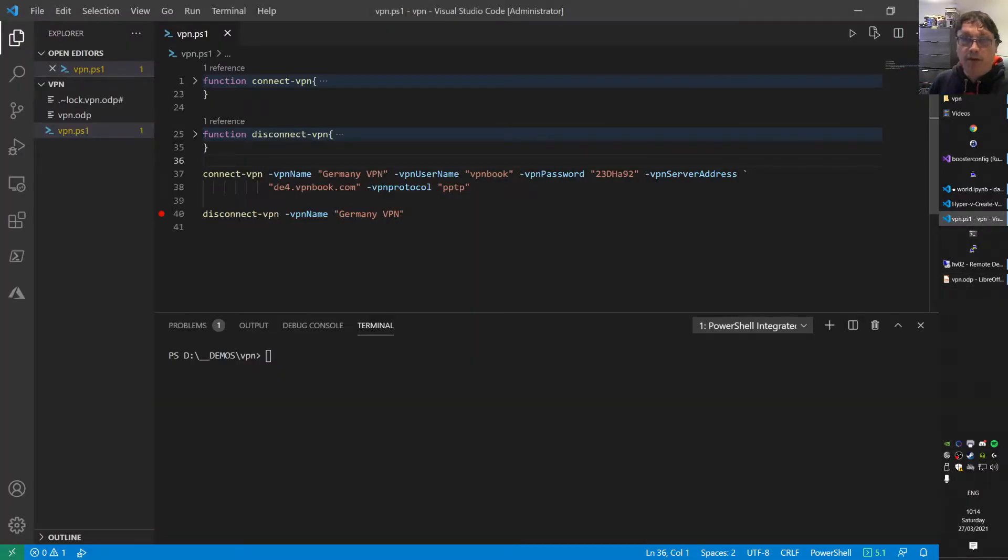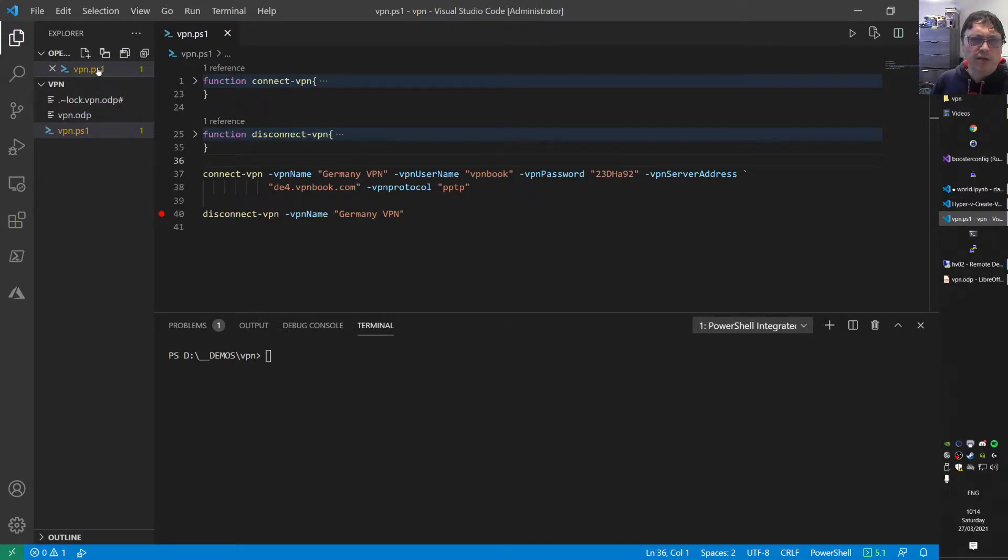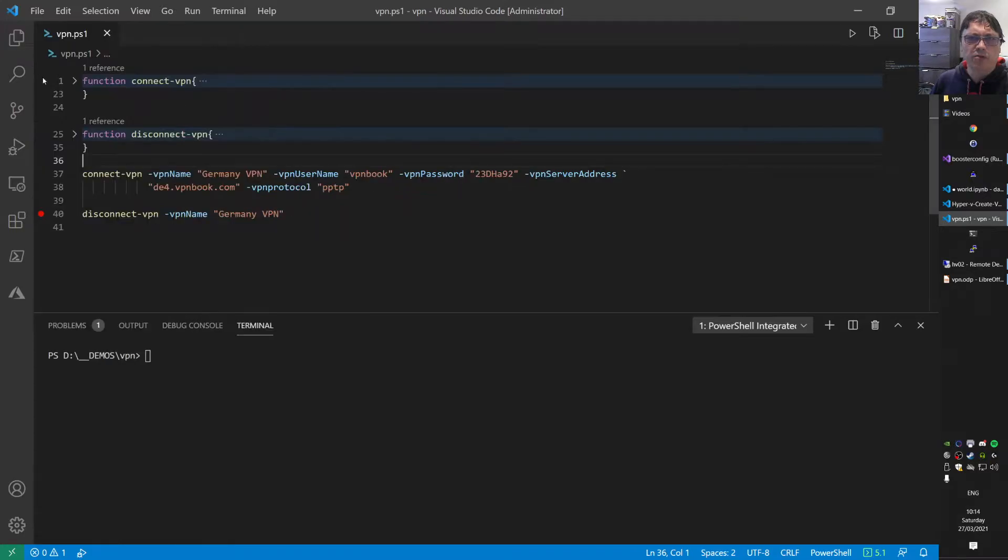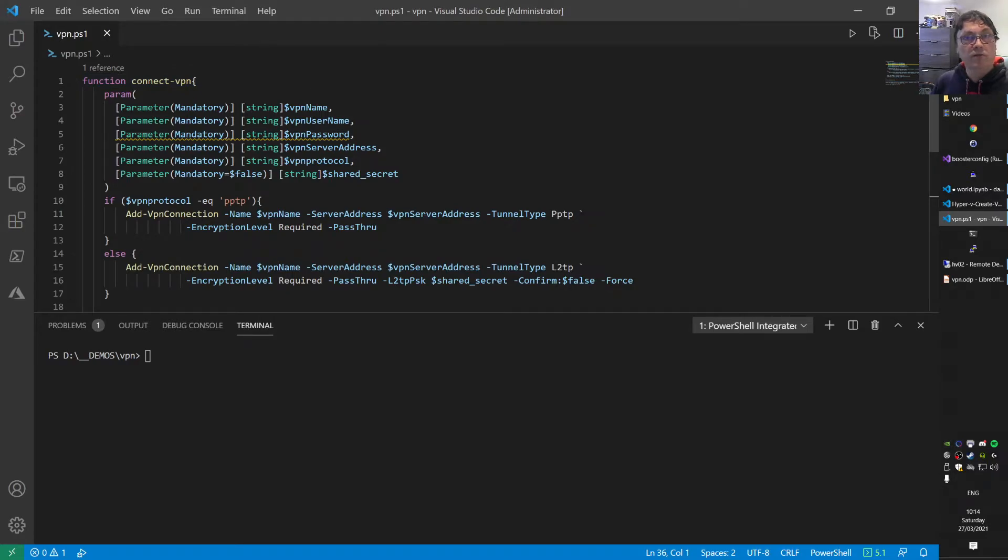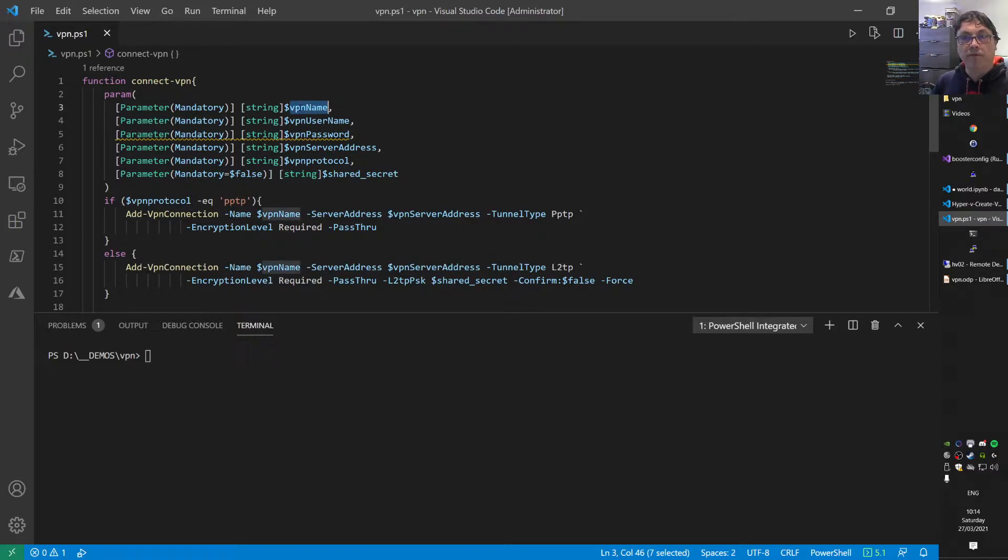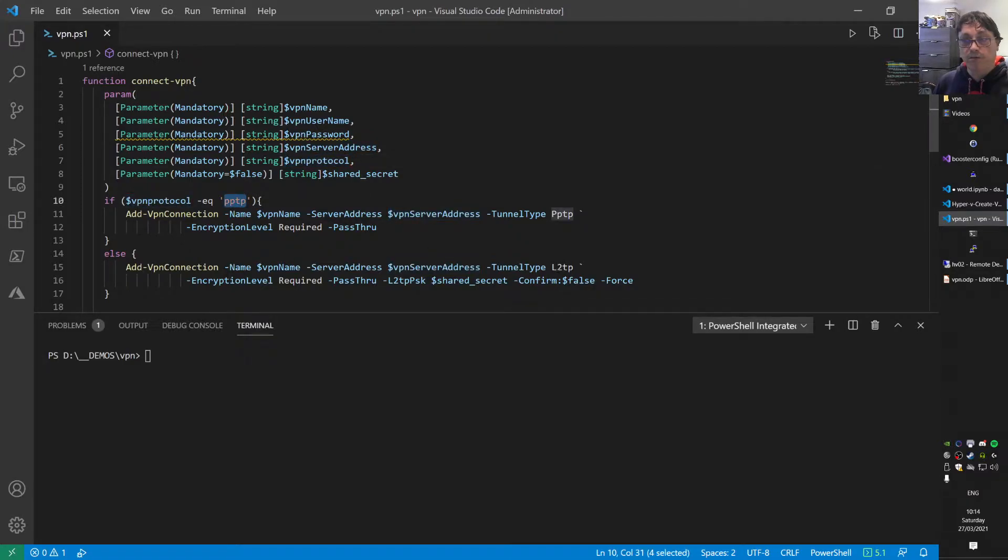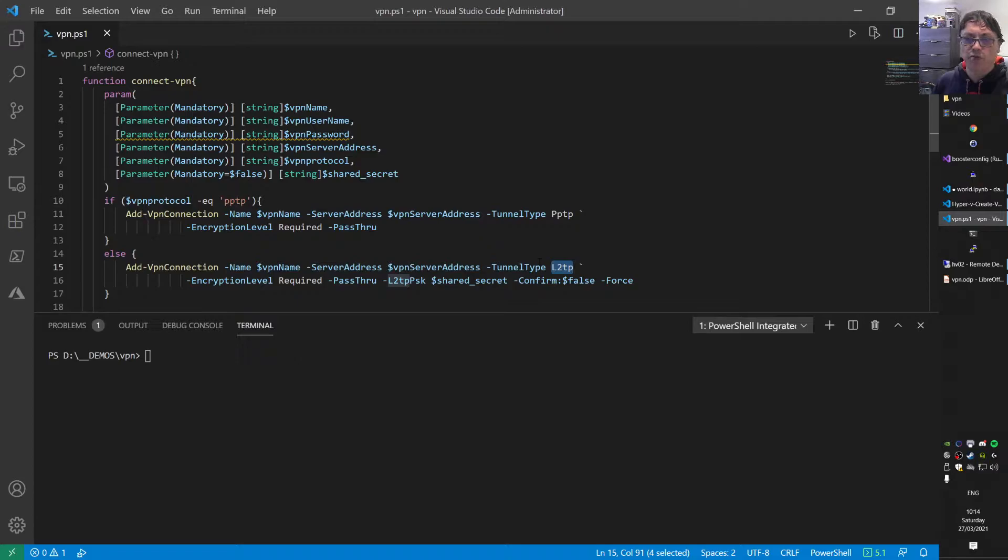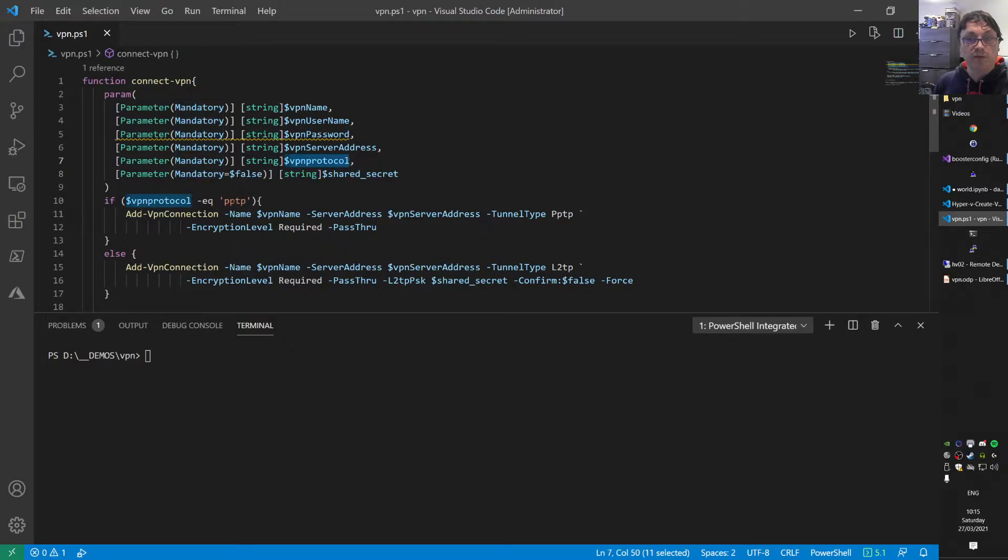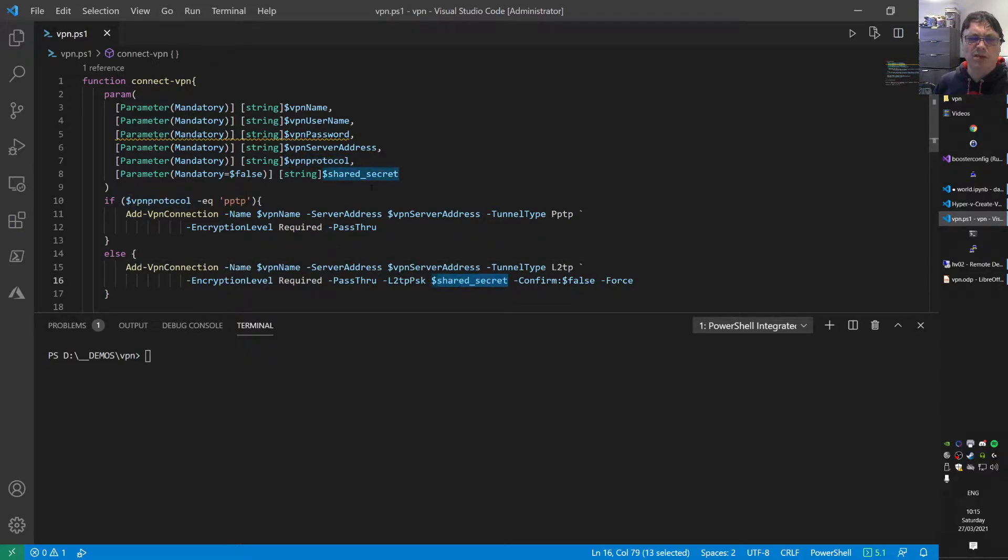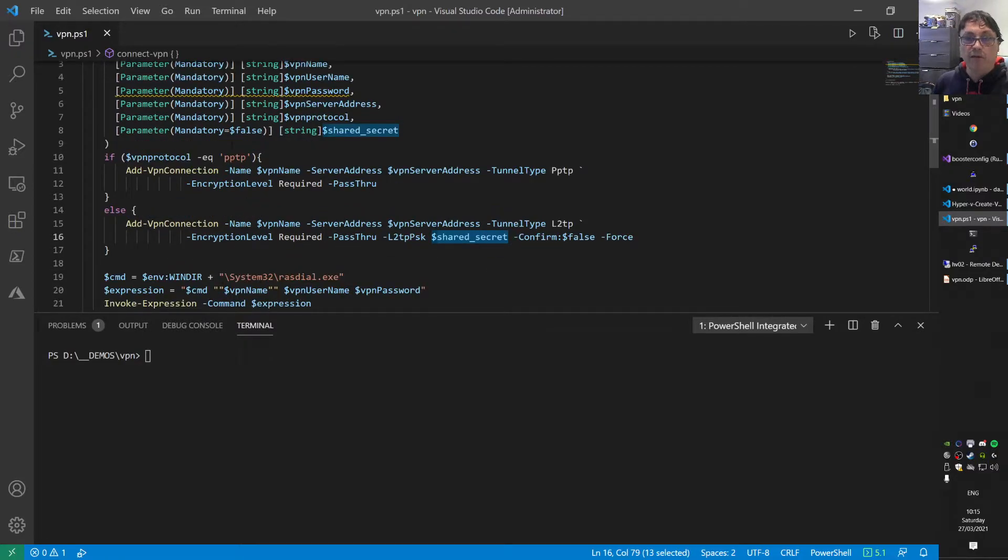I prepared a VPN PowerShell script here. I have two functions - one to connect and set up the VPN connection. The function takes input parameters: the VPN name as a descriptive name, username, password, the server name, and the protocol. You can use PPTP or L2TP. If you use L2TP, you also need a shared secret. For this demo, I'm only using PPTP connections.